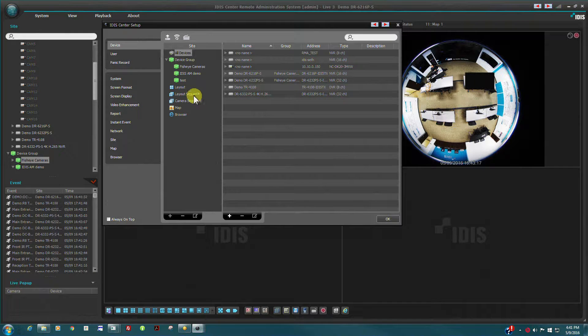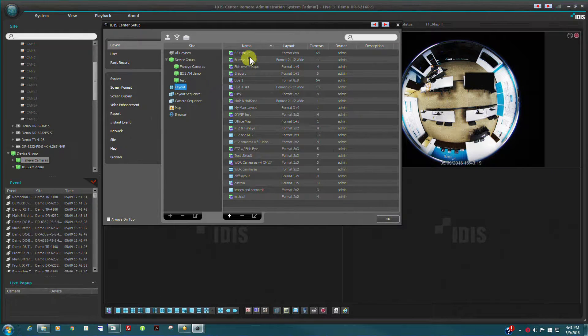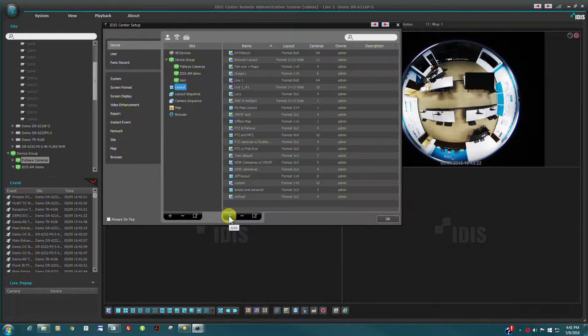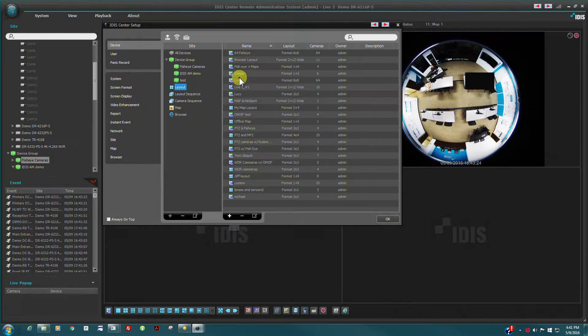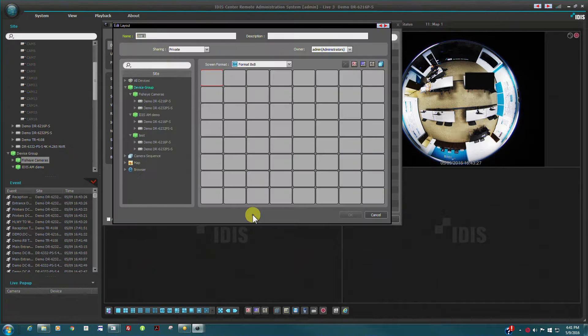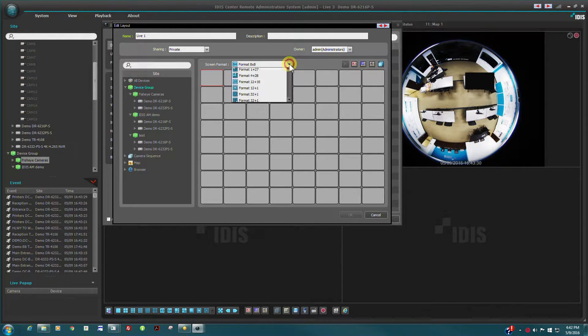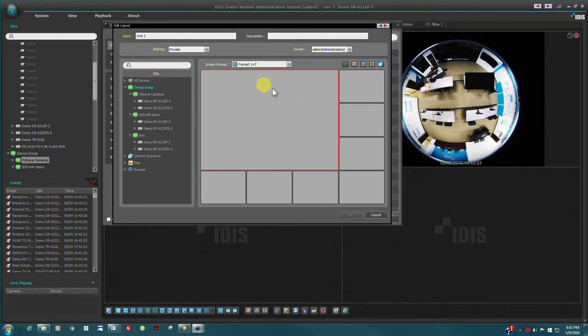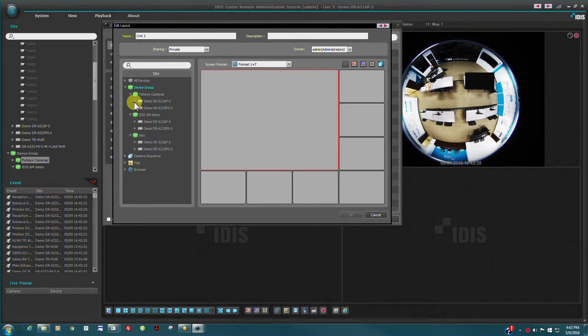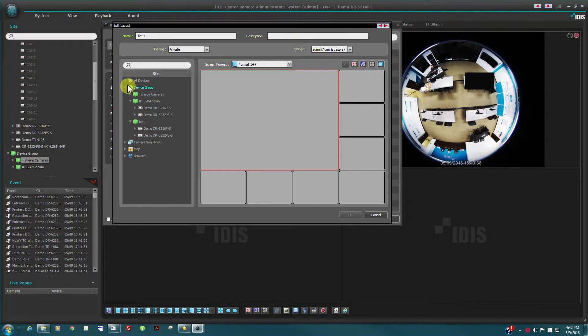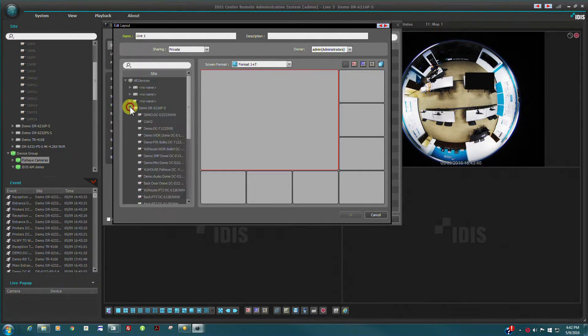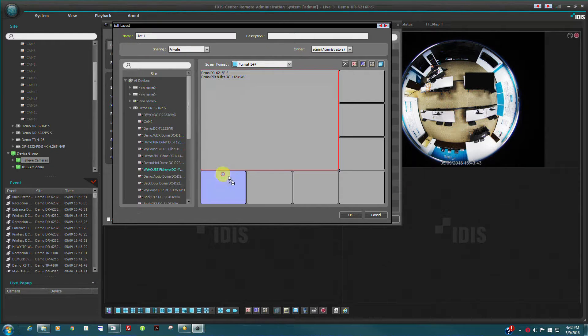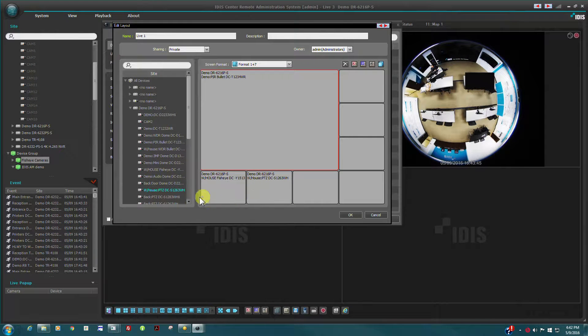Layouts define the size and placement of individual camera panes in the viewing window and may also contain pre-assigned cameras similar to groups. To define a new layout, select the camera pane format desired and drag cameras from the site tree into the panes. Name the new layout and it can now be dragged into either a live view or play window.